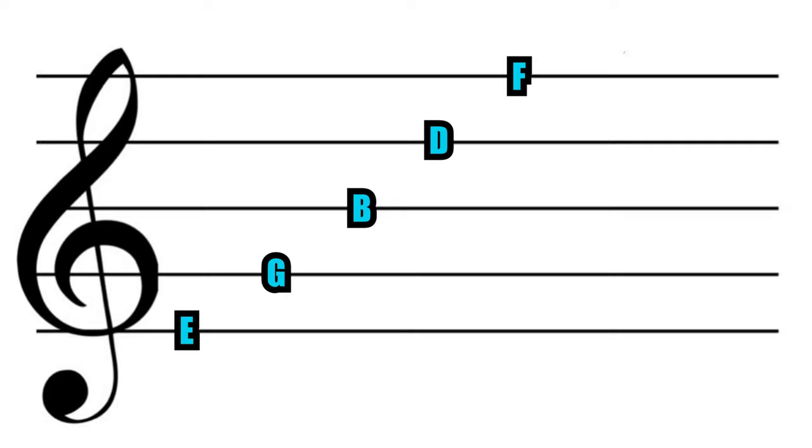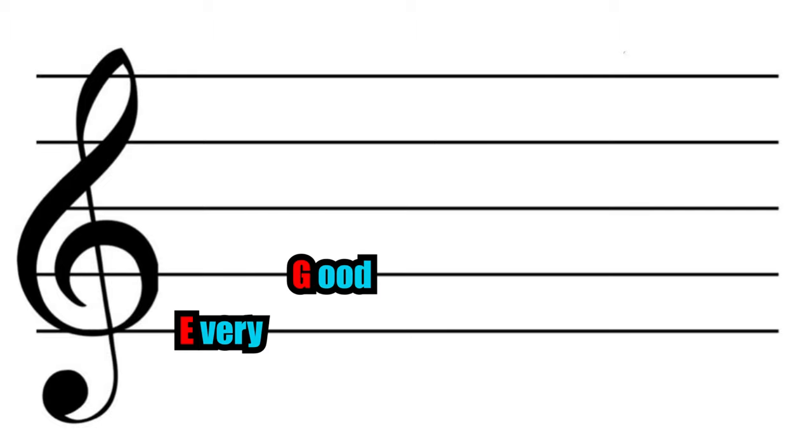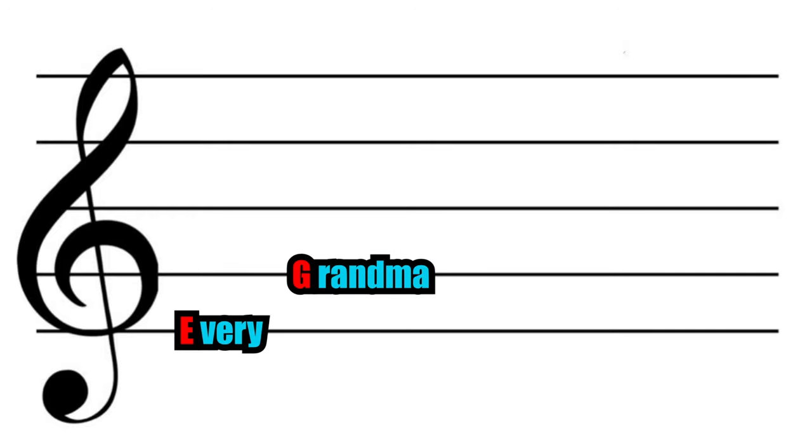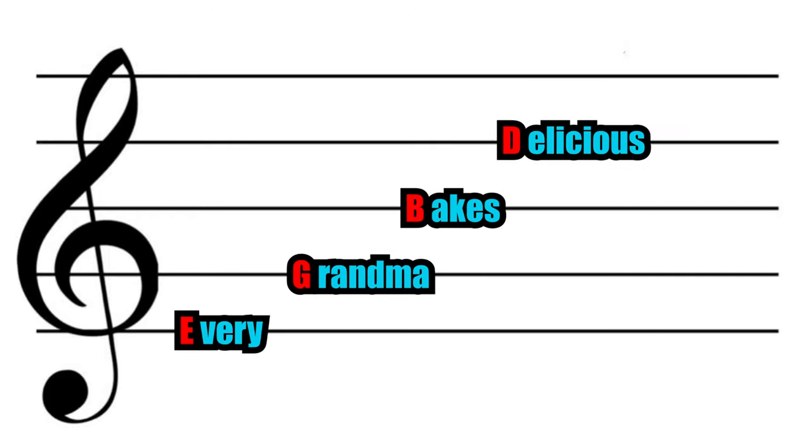So you'll have to come up with a way to memorize your line notes. A great way to do this is to use the letter of every line as the first letter of a word in a sentence. For example, Every Good Boy Deserves Fudge, or Every Grandma Bakes Delicious Fudge. If you can come up with a sentence that works for you.